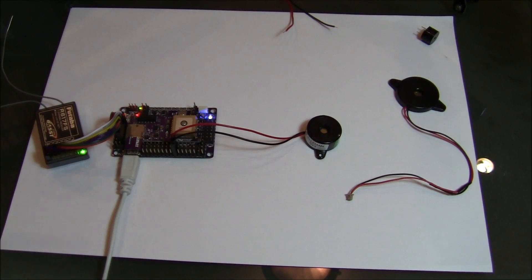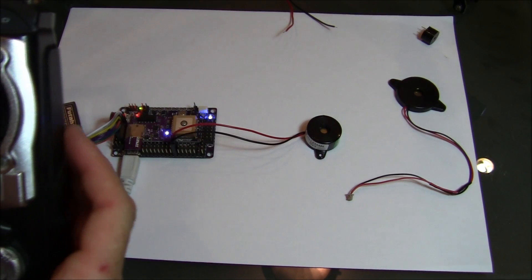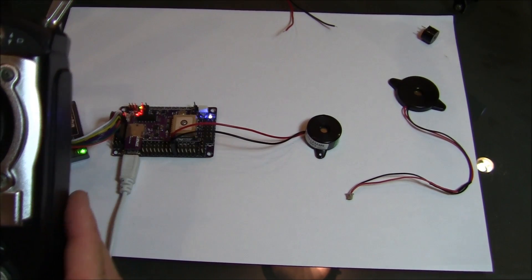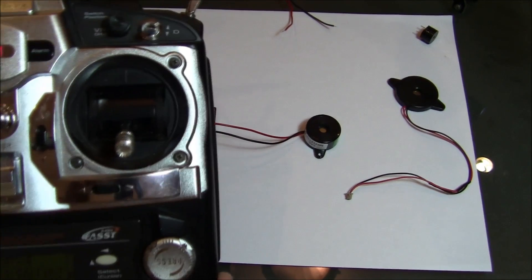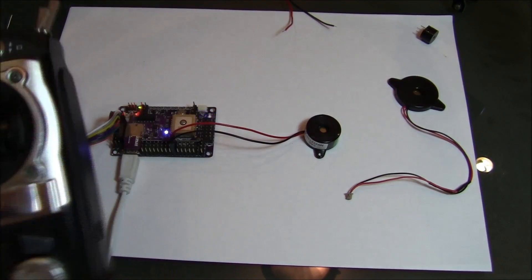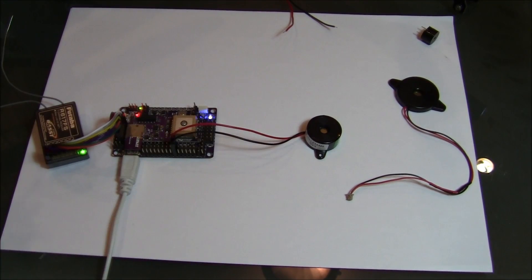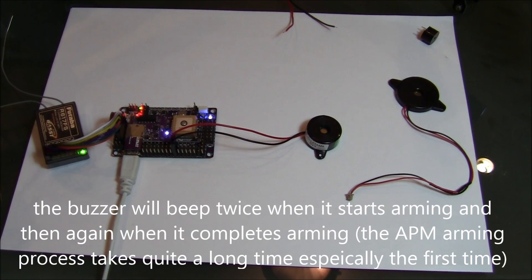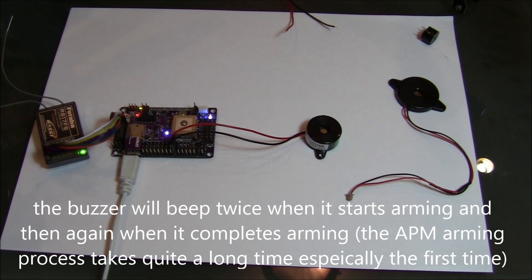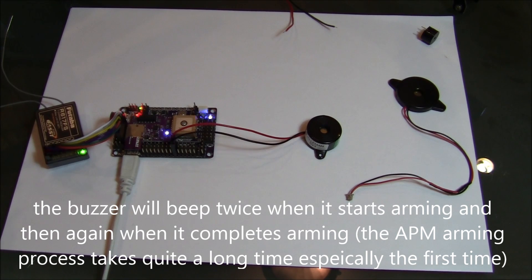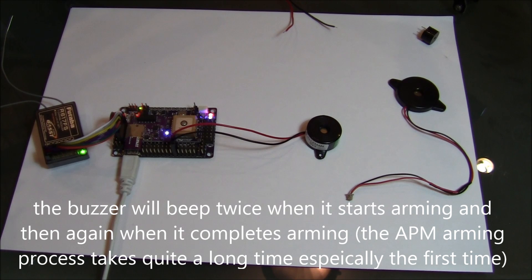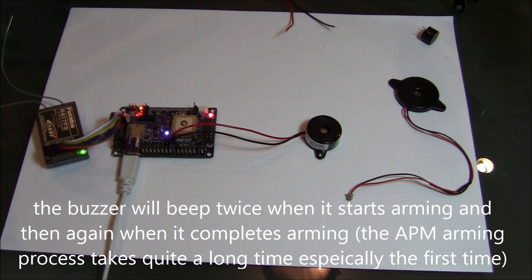So once it's connected you'll find that when you arm, well you have to trust me that I'm arming it. There it goes. It beeps twice at the beginning of the arming procedure and then again once the arm is completed.